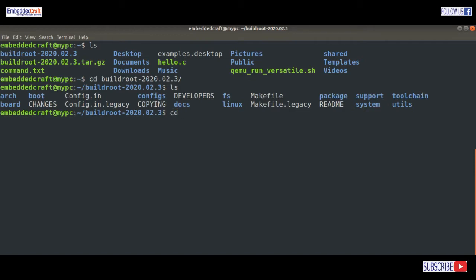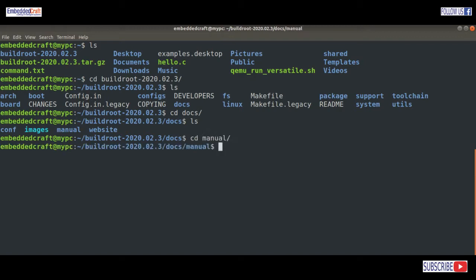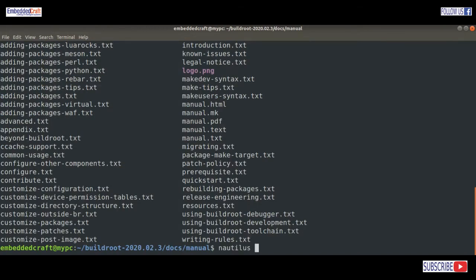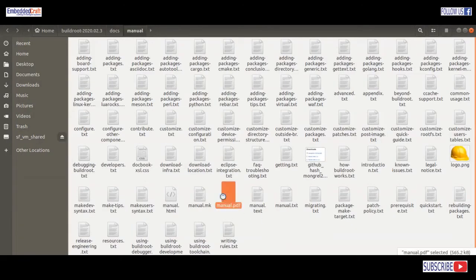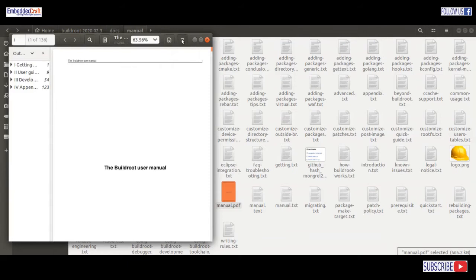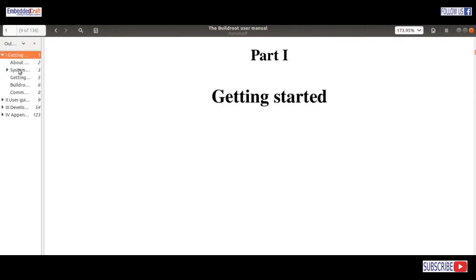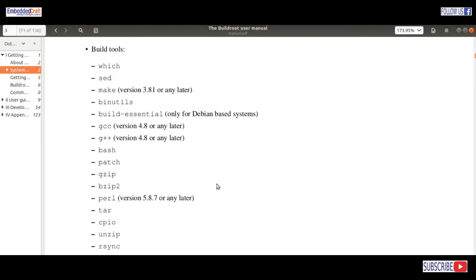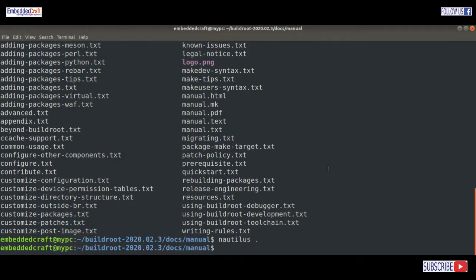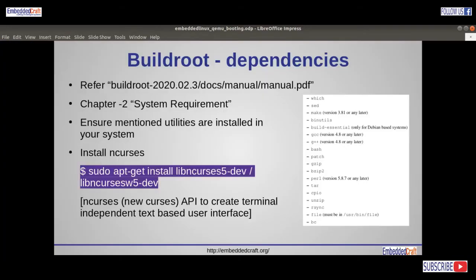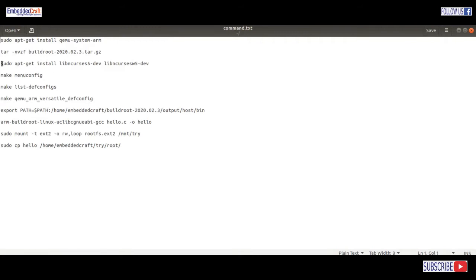Let us cd to the doc directory, then cd to the manual directory. Let us open Nautilus in the current folder. I am opening manual.pdf. Let us go to Chapter 2, going to system requirements. Here is the list of utilities required to make Buildroot work. We have to make sure these utilities are installed on your machine. There is a bright chance these programs are already available. We also have to install ncurses, whose APIs are used to create text-based user interfaces.